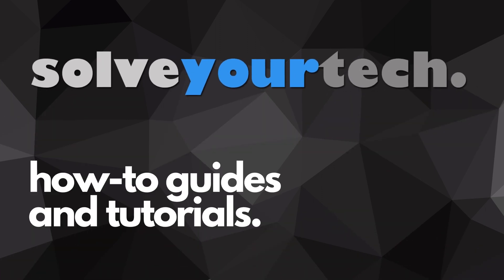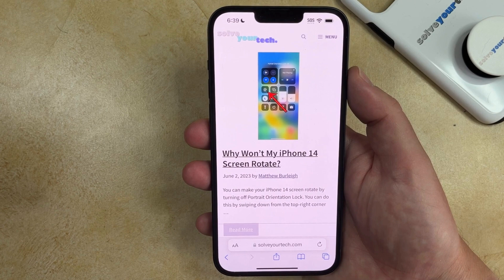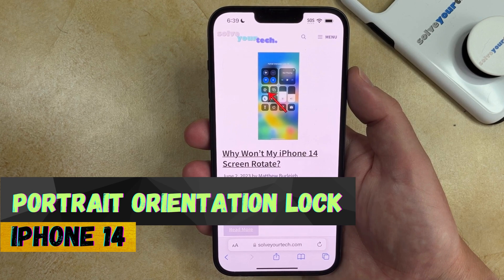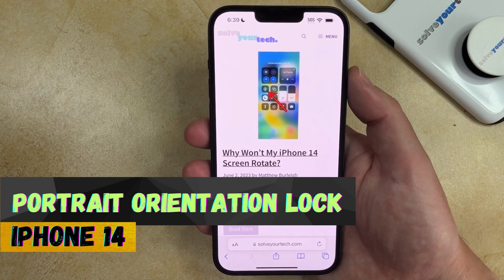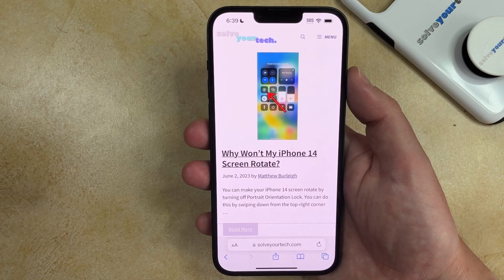SolveYourTech.com, your source for how-to guides and tutorials. Welcome to our Portrait Orientation Lock iPhone 14 video. If this guide helps you out, then please consider subscribing and liking this video.